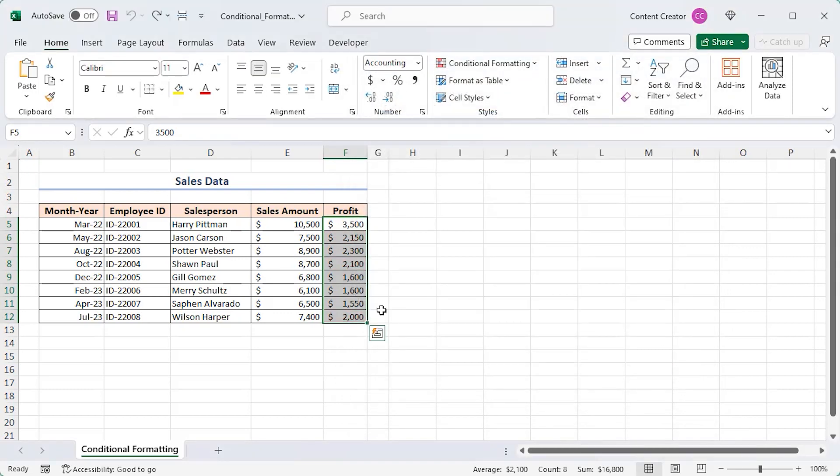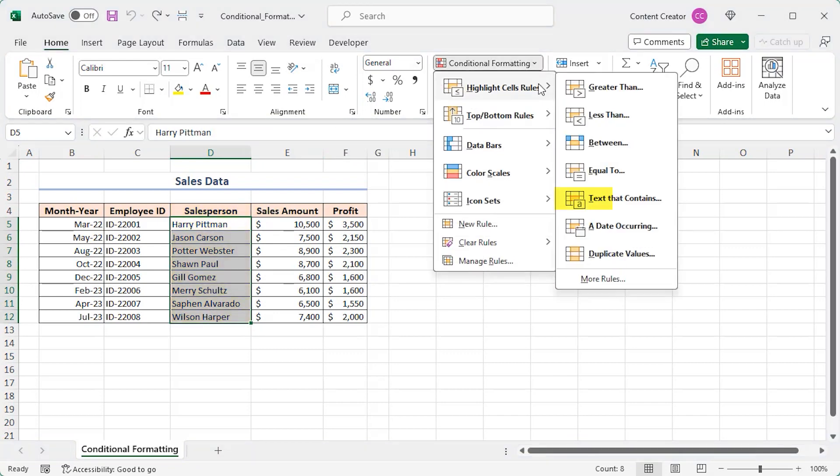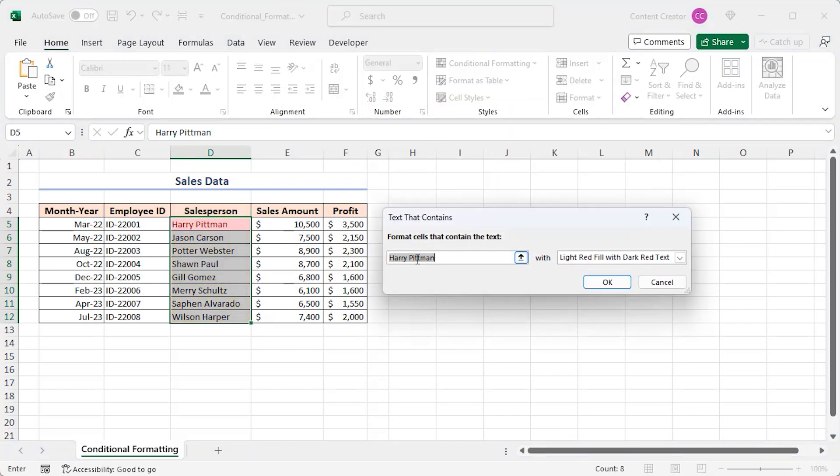You can set a custom text string and Excel will highlight sales that include that text. Select the salesperson column as it contains text. Click on the text that contains option. In the box type H. All the sales containing H anywhere inside them will be highlighted.